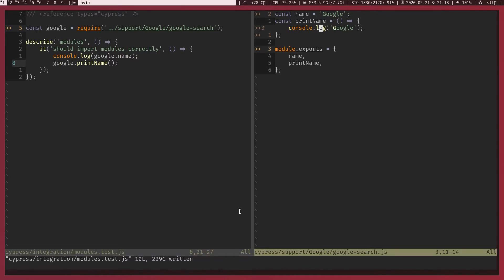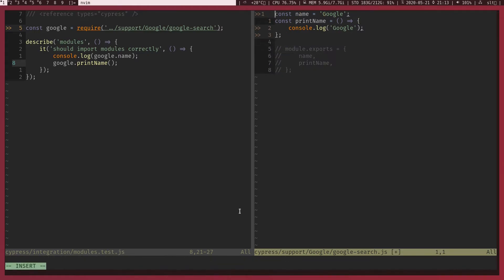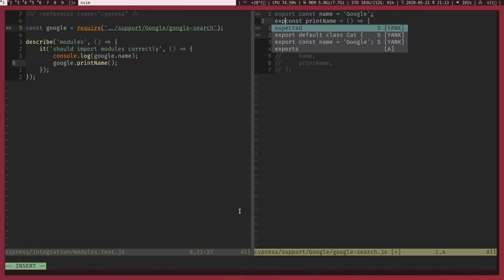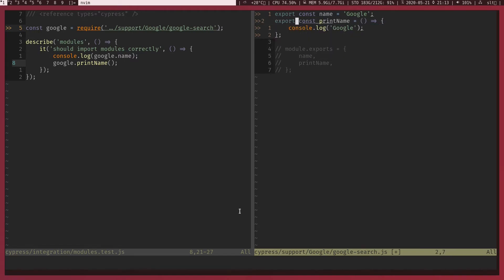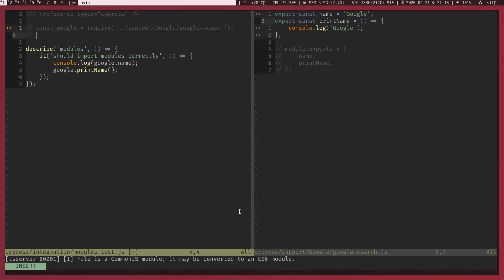Now let's do the same thing but using ES2016 modules. With ES2016 modules we will not need this one, we can just export like this. And to import the same thing, let's see, let's comment this line out. I'm going to do import keyword and what we are importing is, let's see how do we import this one.